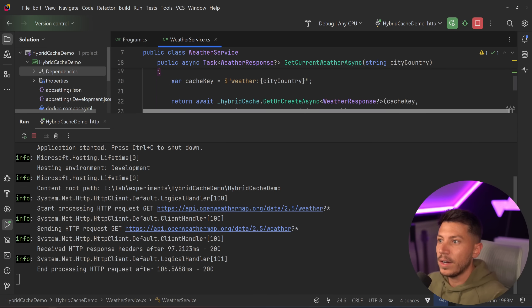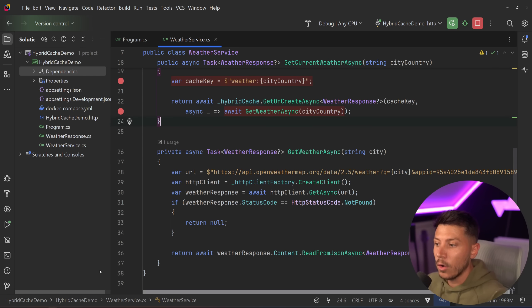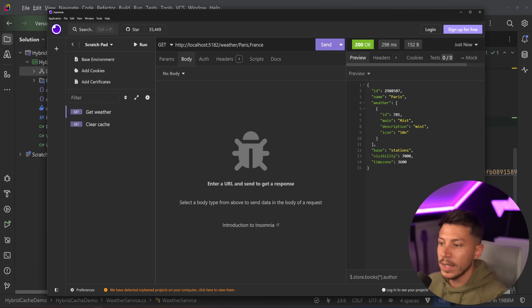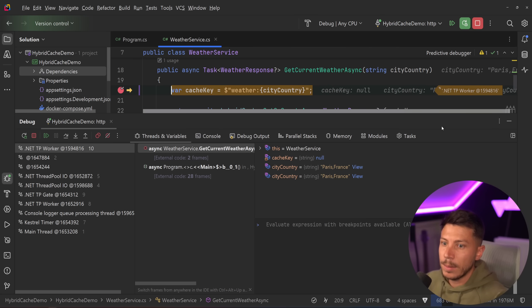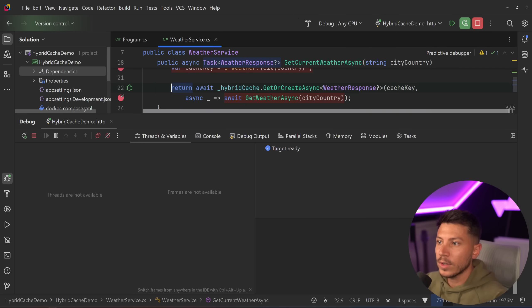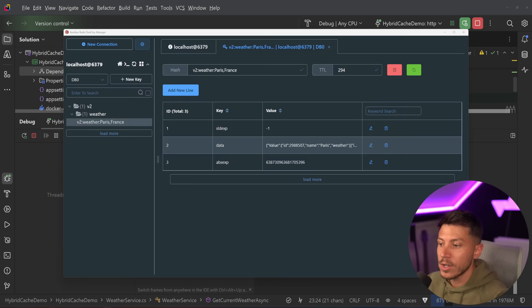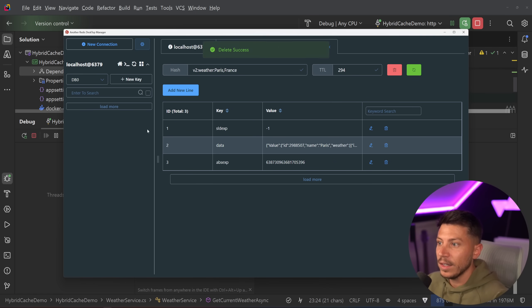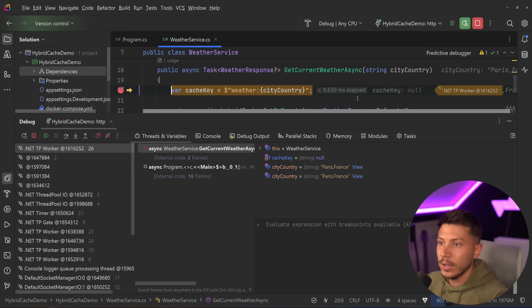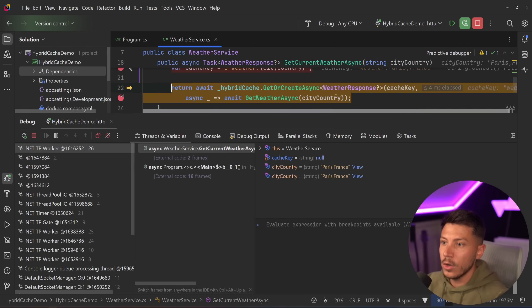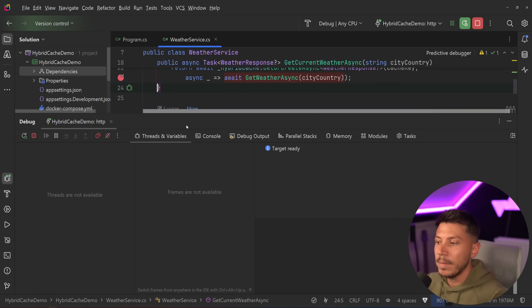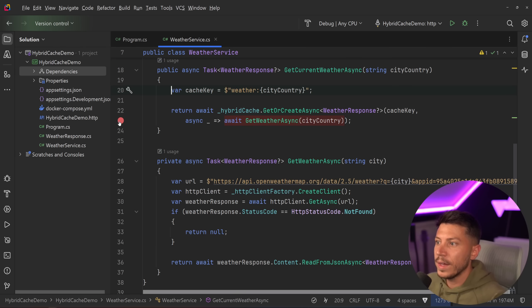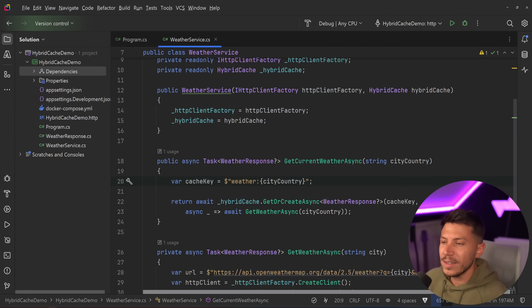And if I go here and I put a breakpoint here and a breakpoint here, and I call this method again, then as you would expect, I'm going to hit the breakpoint, but I'm not actually going to call this get weather async method because it's retaining the value from the cache. If I went ahead and I just deleted this entry and I try to call this again, then it will actually go here and call that method, which will then recache this value.